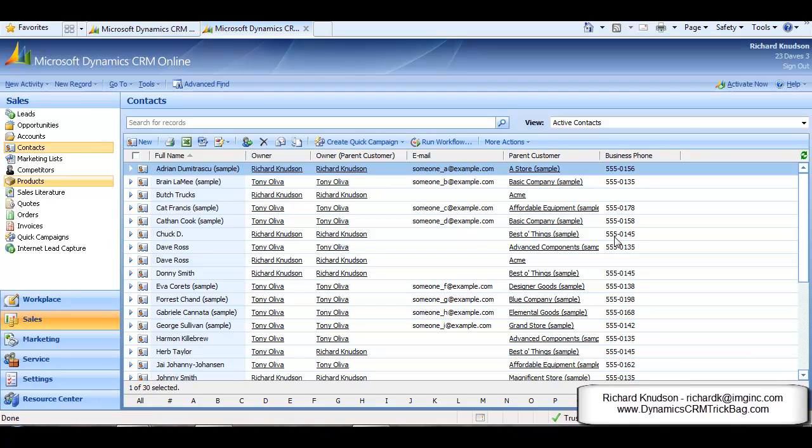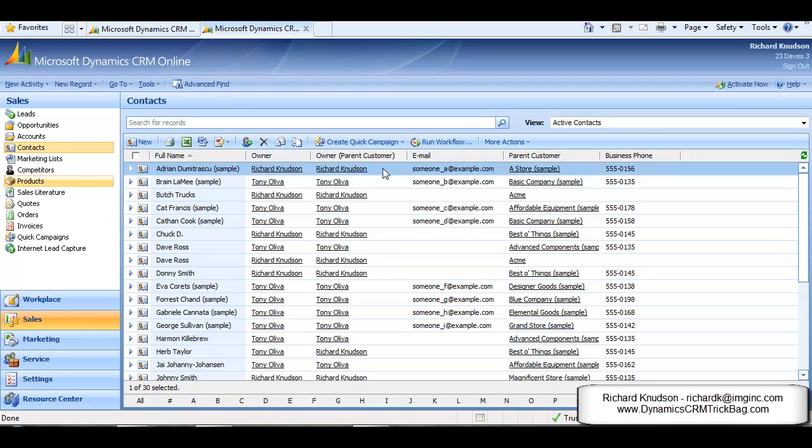If there's an on-demand workflow you can run for a specific entity, you'll see the Run Workflow button on the entity's grid and when you open a record's form. You can see that here on this view of contact records.